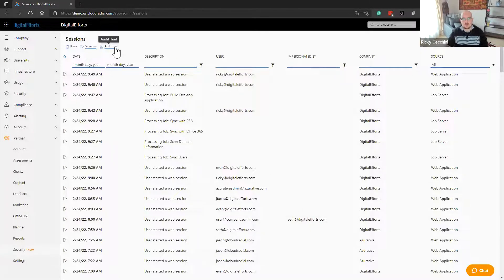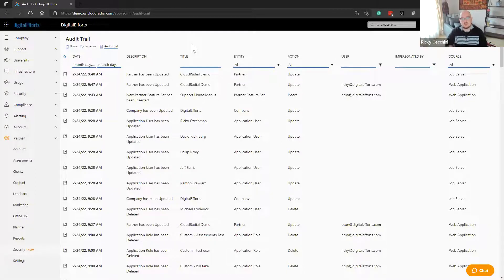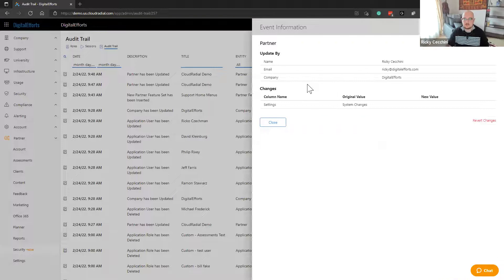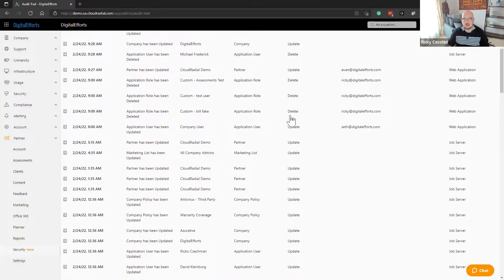The audit trail to the right of that is a little more interesting because it's really detailed — the compliance person's dream. Not only are we tracking who did what, but you also have the ability to see and revert those changes. Here's a great example: I did some partner feature set updating, and you can see it was me doing that. I know exactly what I changed — I created a support home menu. If somebody didn't like that, any one of these entries has the option to revert those changes. Full audit log with full actions, full users, and the ability to revert.